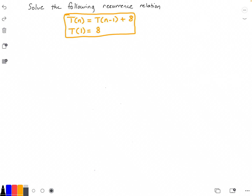To get started, the first thing I'm going to do is create two columns. One column is going to be called k, and this column k will hold the number of iterations that we go through as we are trying to solve this recurrence relation. The second column will be called T(n), and this column will contain the function T at each iteration.